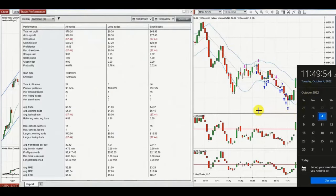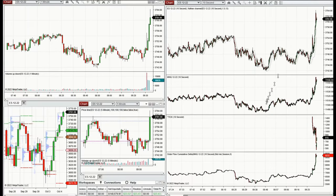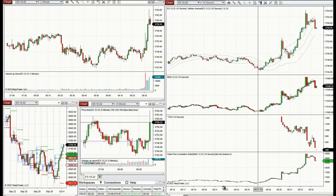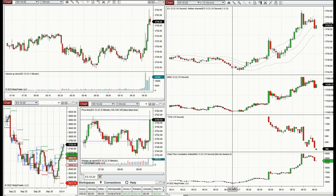Here we see a summary of Ryan's trades: a profit factor of 11 from 21 trades, with a small drawdown of $7. He had a 95% win rate and an average win-to-loss ratio of 0.6. Thanks Ryan for sharing your trades with us.